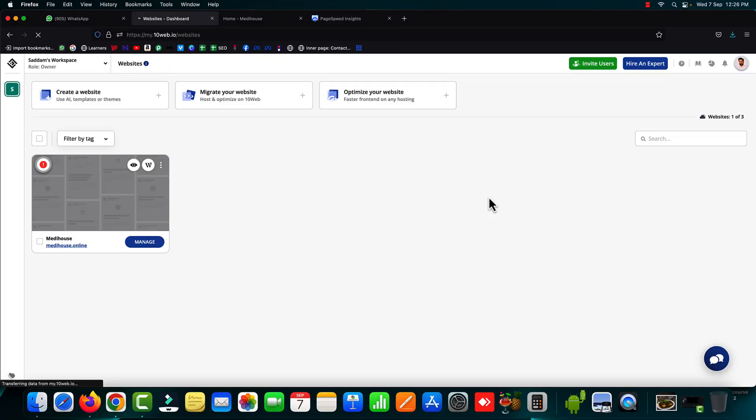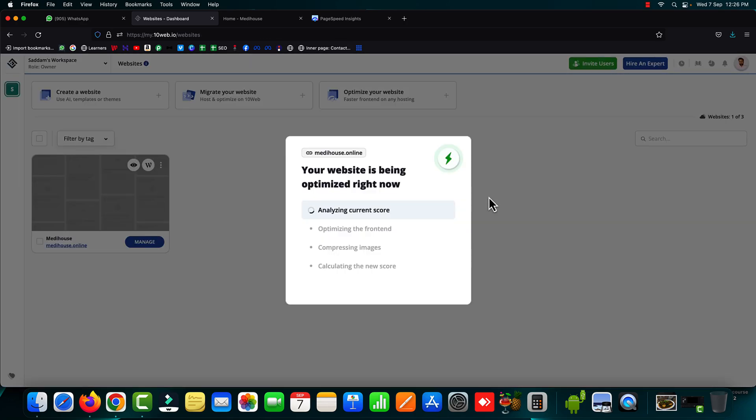Now this is the dashboard of 10 web.io. After successful sign up you will be seeing this kind of a screen and a pop-up will very soon appear in front of you that will be analyzing the website. So right now here you can see your website is being optimized right now.